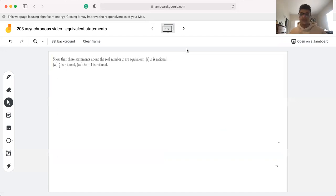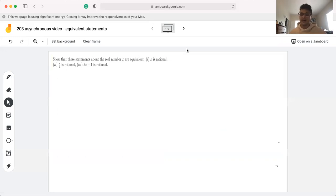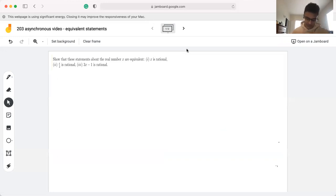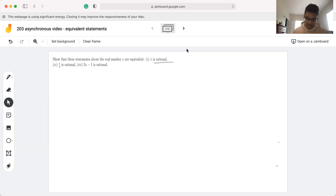Essentially, what that means is we want to show that if one of the three statements holds, then the other two also hold. But if one of them is false, then it must be the case that the other two are false. So starting off, the term rational is used quite a lot in this question, so let's start by defining what a rational number is.